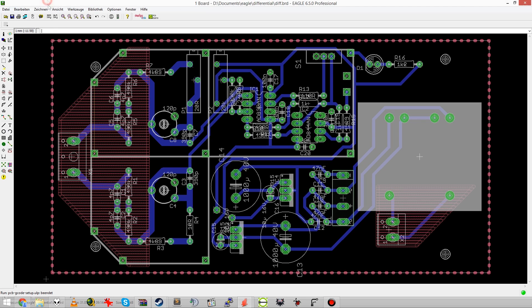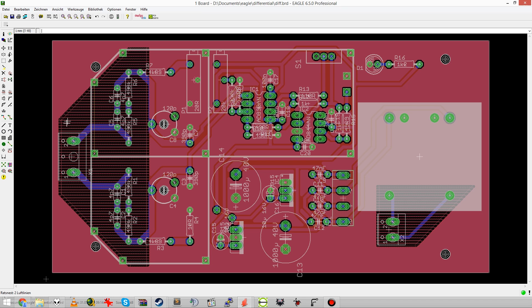In the last video I promised that I'd show my new PCB CNC milling toolchain, and that's what I'm going to do right now.